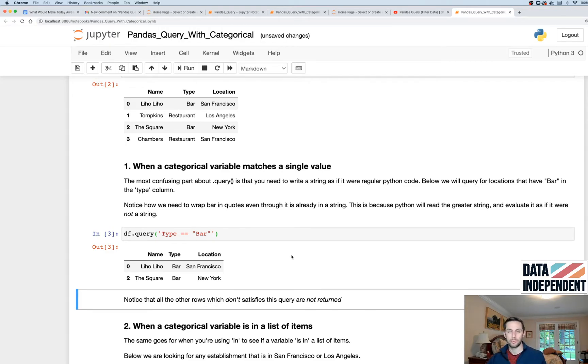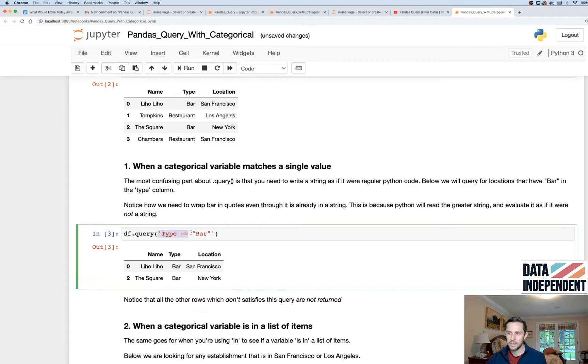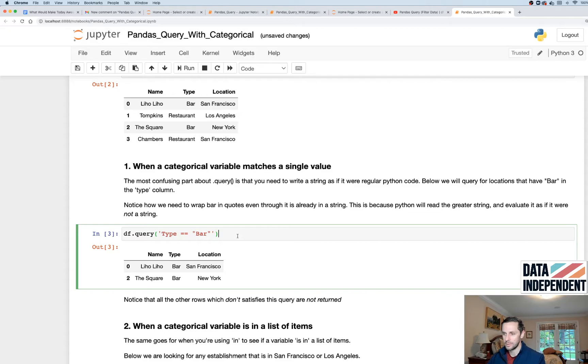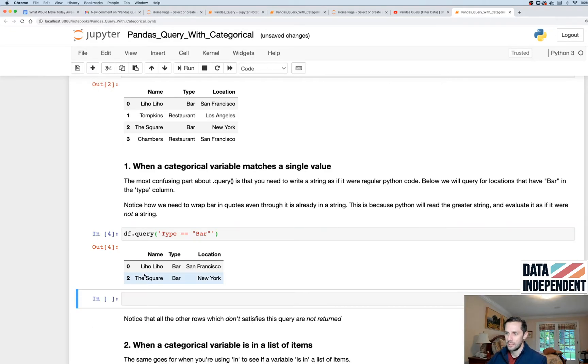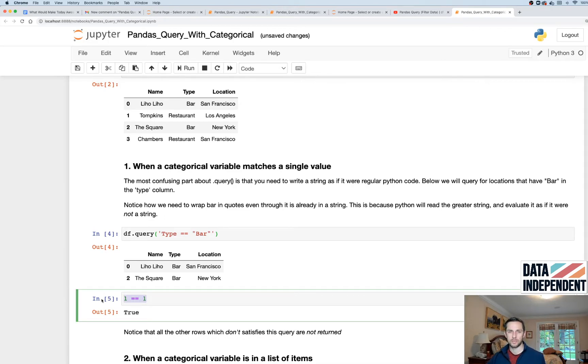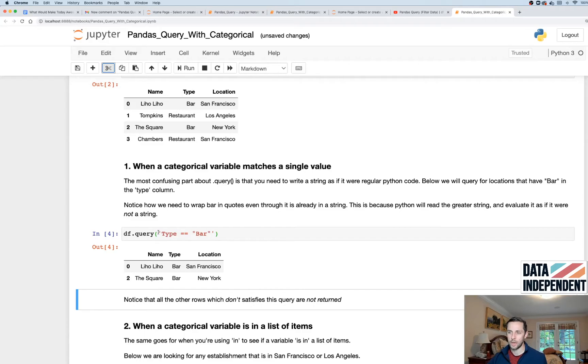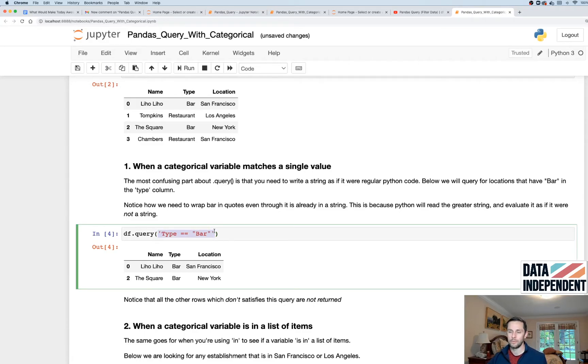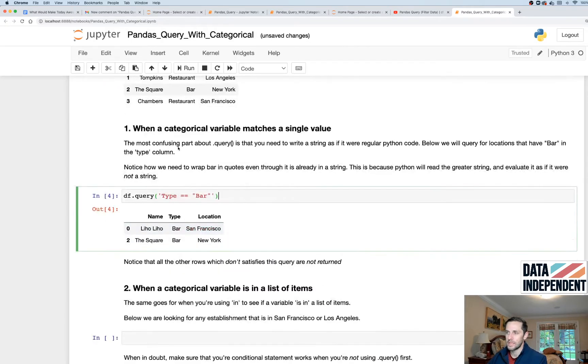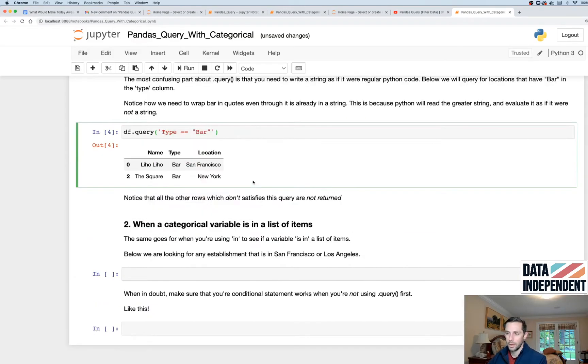The really important part with dot query is you need to write your Python code in a string. Now, this is a little counterintuitive because normally you wouldn't write your Python code in a string. If you wanna see if two things are equal, let me just show you, for example. If you wanna see if one is equal to one, then you just write your regular Python expression not in a string. However, with dot query, make sure that it's encased in quotes because you need to read it as a string in order to input it into dot query and for pandas to read it.